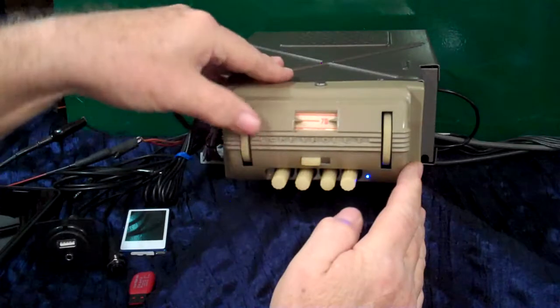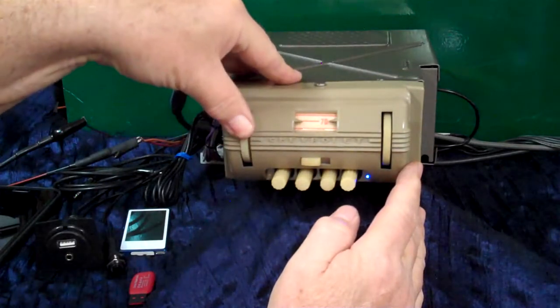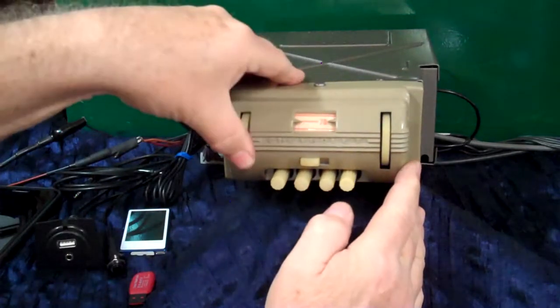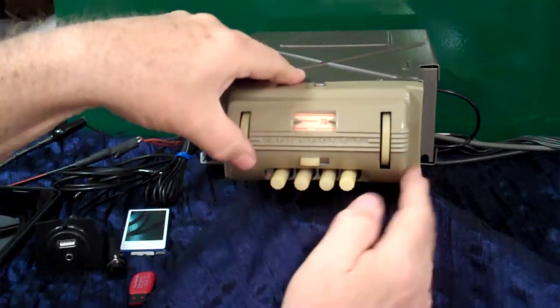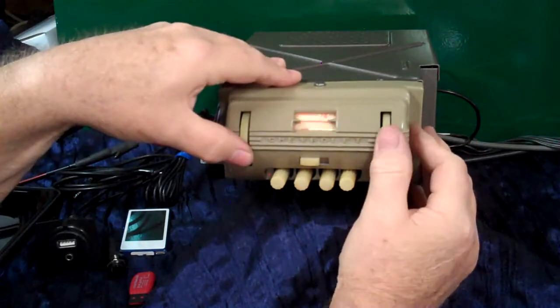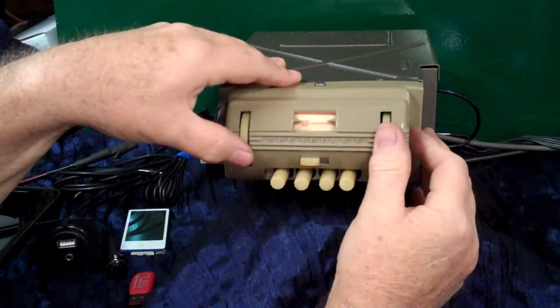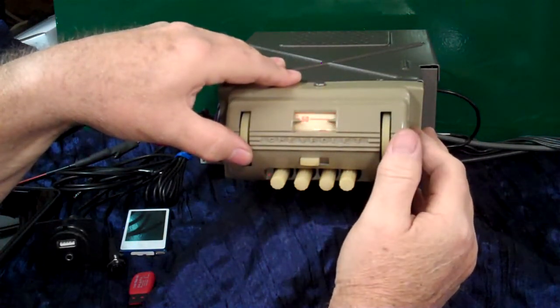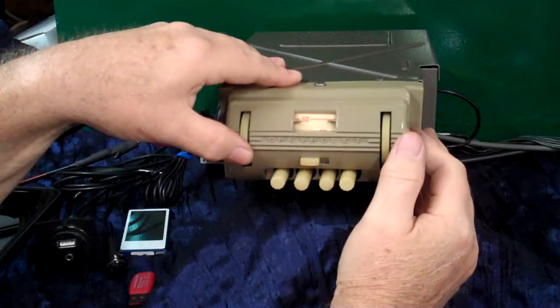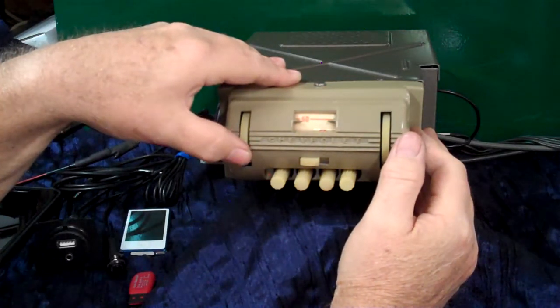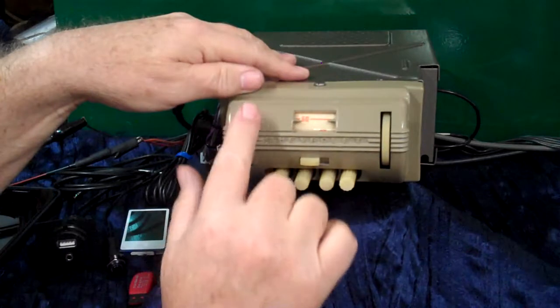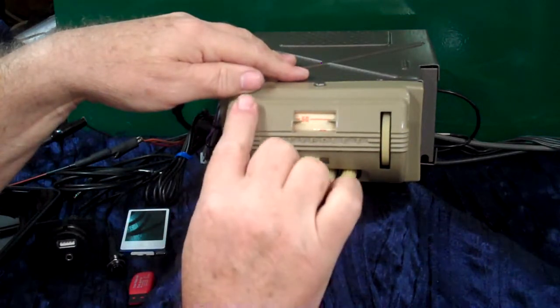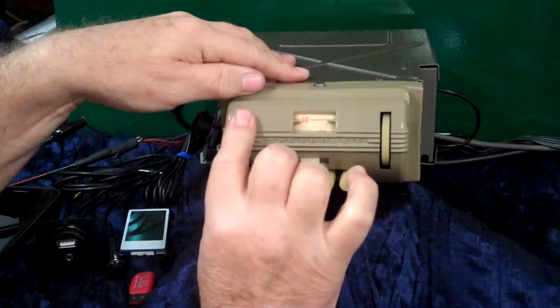If you want to go to AM radio, you just simply turn the radio off and right back on. Takes you to AM radio. Turn it off and right back on, will take you right back to FM.